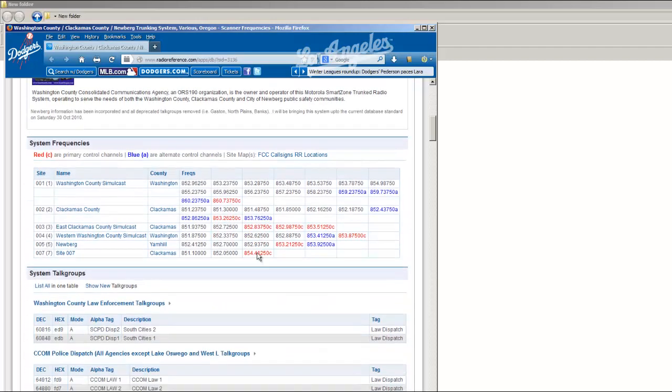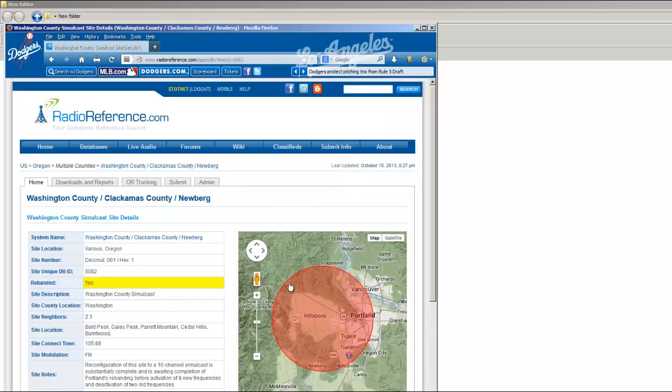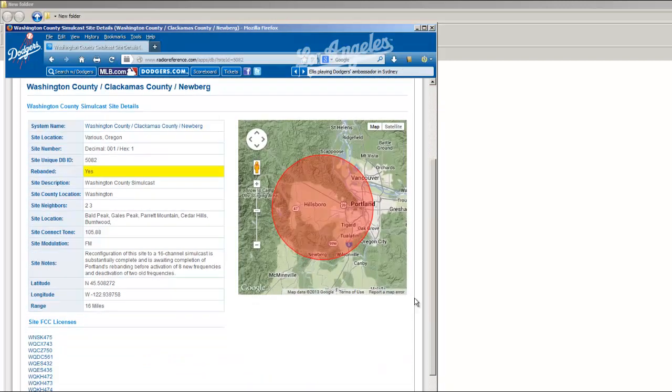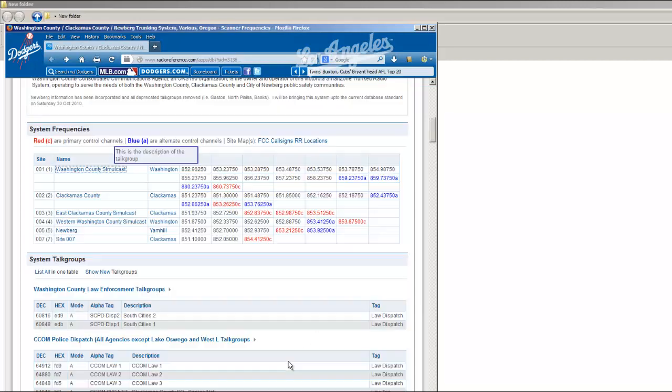Next, we want to go down to the tower sites, and you click on the link, and that brings up a map of the area that the tower covers. I'm in Hillsboro, so that's going to cover me right here.